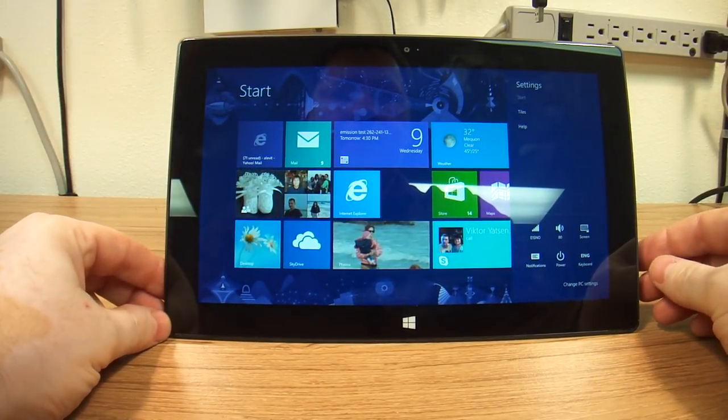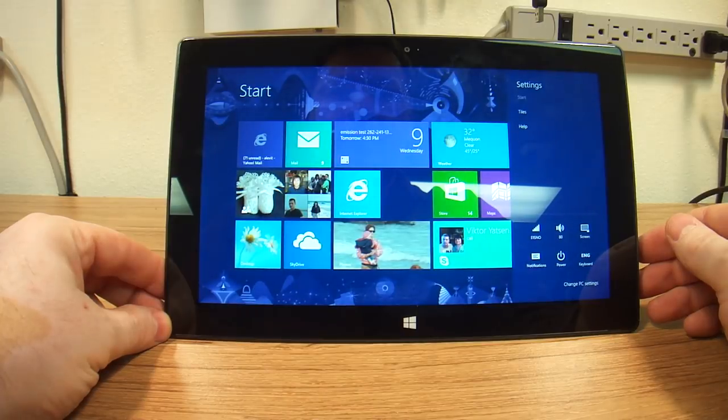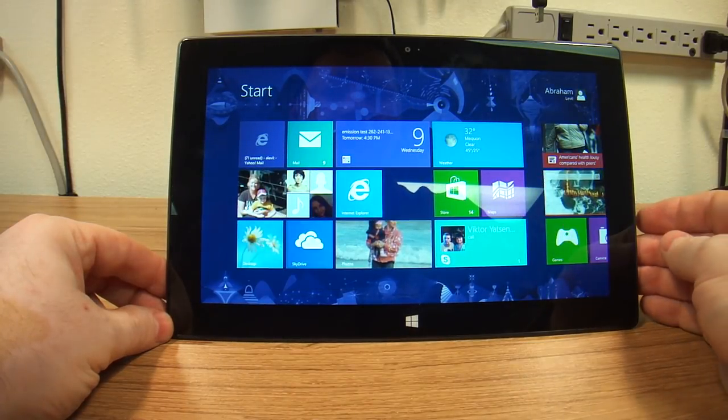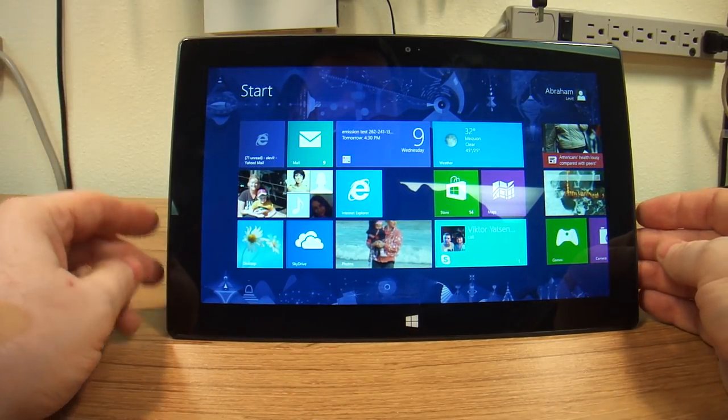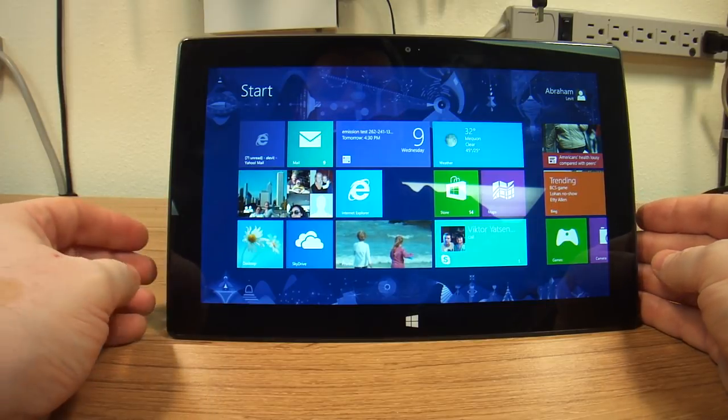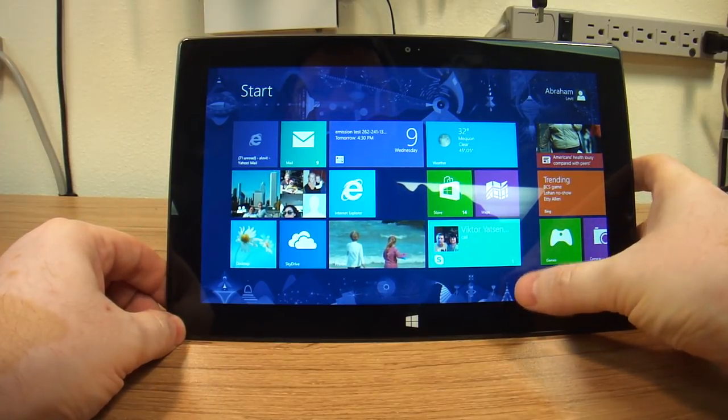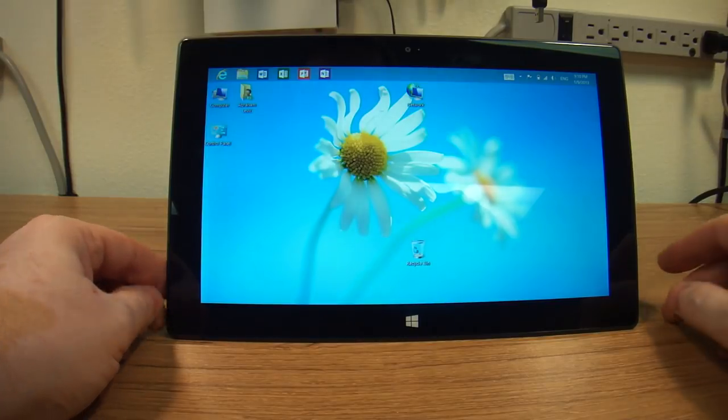Now, I'd like to point out one of the annoyances that I have discovered with this tablet. Let's go to the desktop.